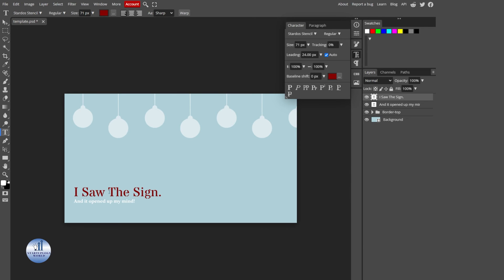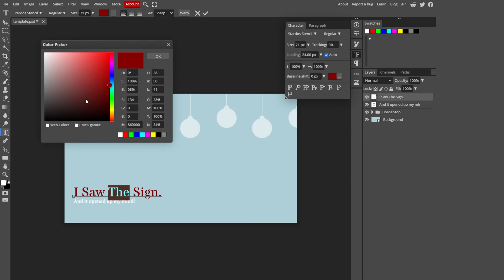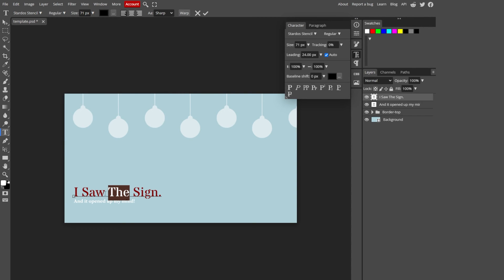Again, if you want to change the color of just one part, select that part and then change its color. And there you have it. Once you're happy with it, just click on this tick mark and you are done.